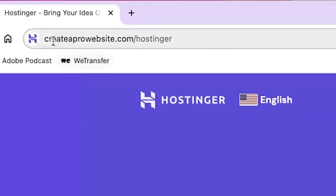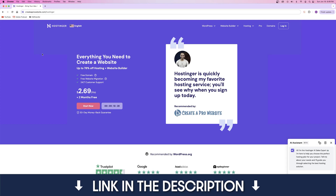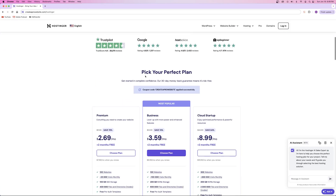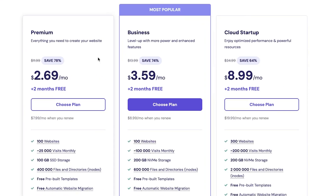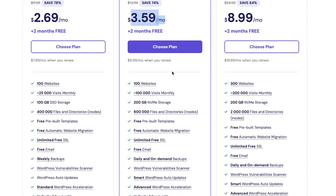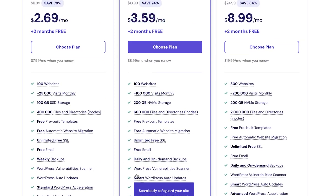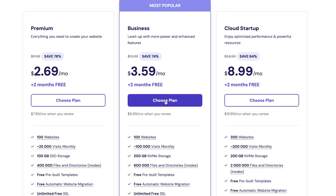So if you go to createaprowebsite.com/hostinger, or just click on that first link in the description, you'll be taken to a page that looks like this. If you scroll down, you can see the different plans they have available — the premium plan, the business plan, and the cloud startup plan. I always recommend the business plan because of the price you pay for everything that you get included. So this is usually the one that I go with — you would just click on 'Choose Plan' right here.